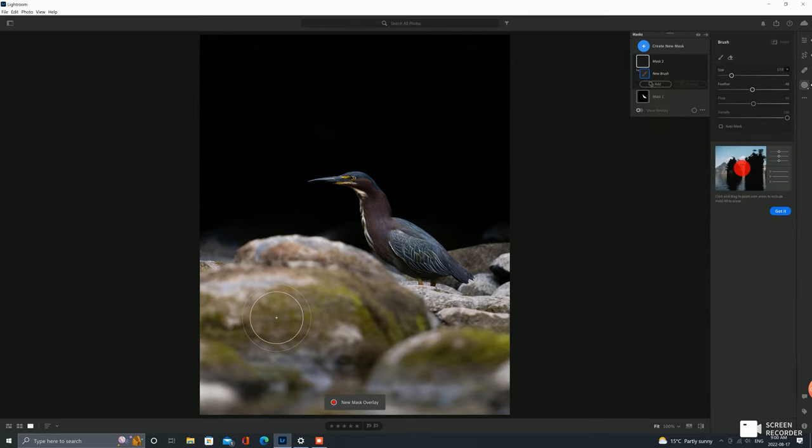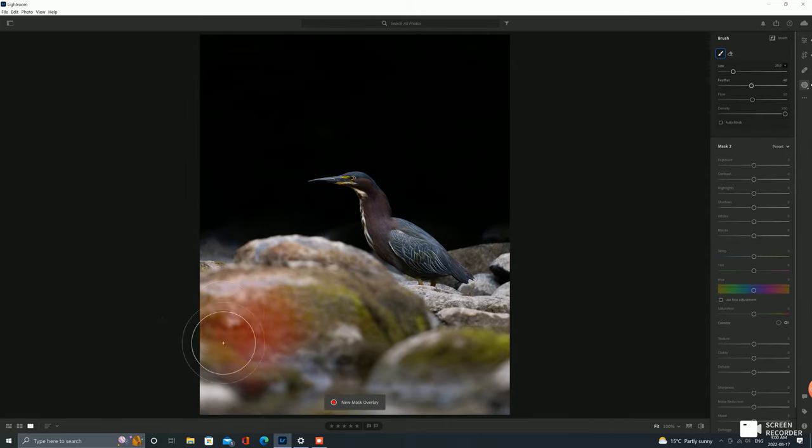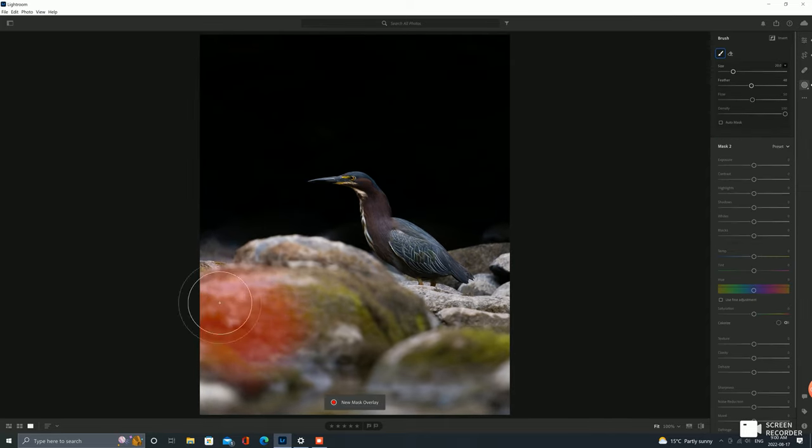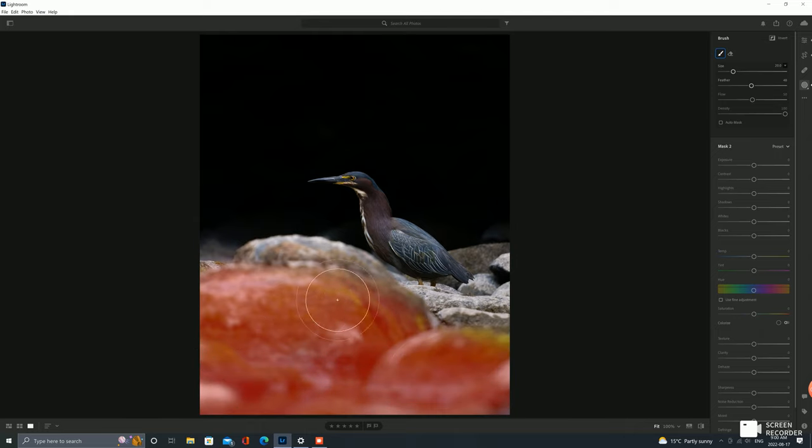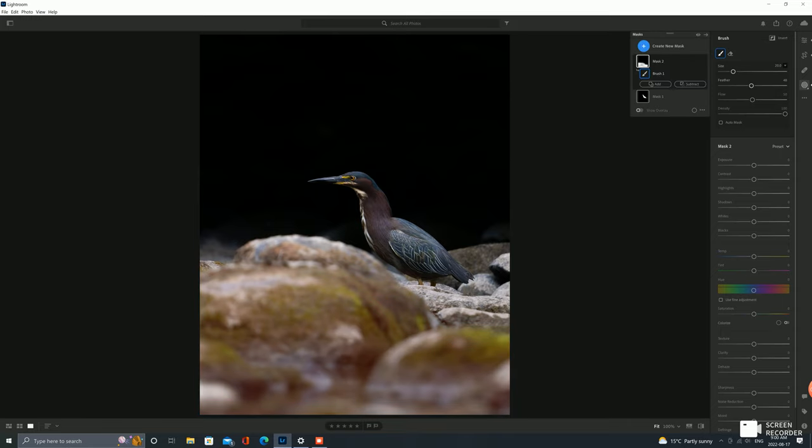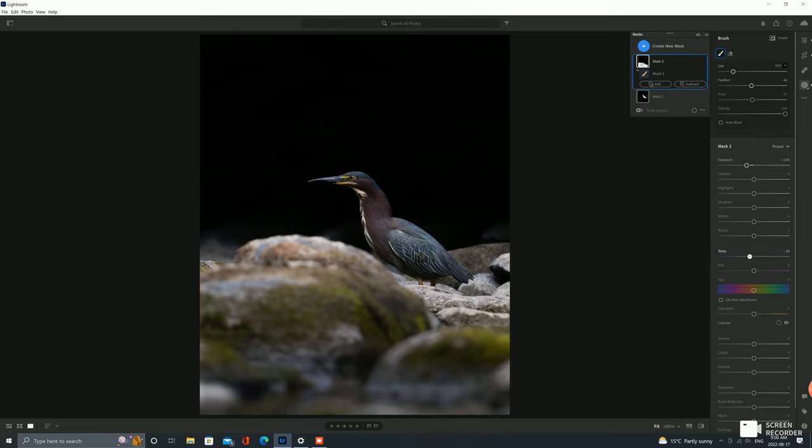Okay, so I want to create a new mask with a brush, and I just want to kind of like highlight these rocks that are a little closer to the foreground, I suppose, and edit them separately. They can pop a little less. And we'll bring the temperature down just a little bit.